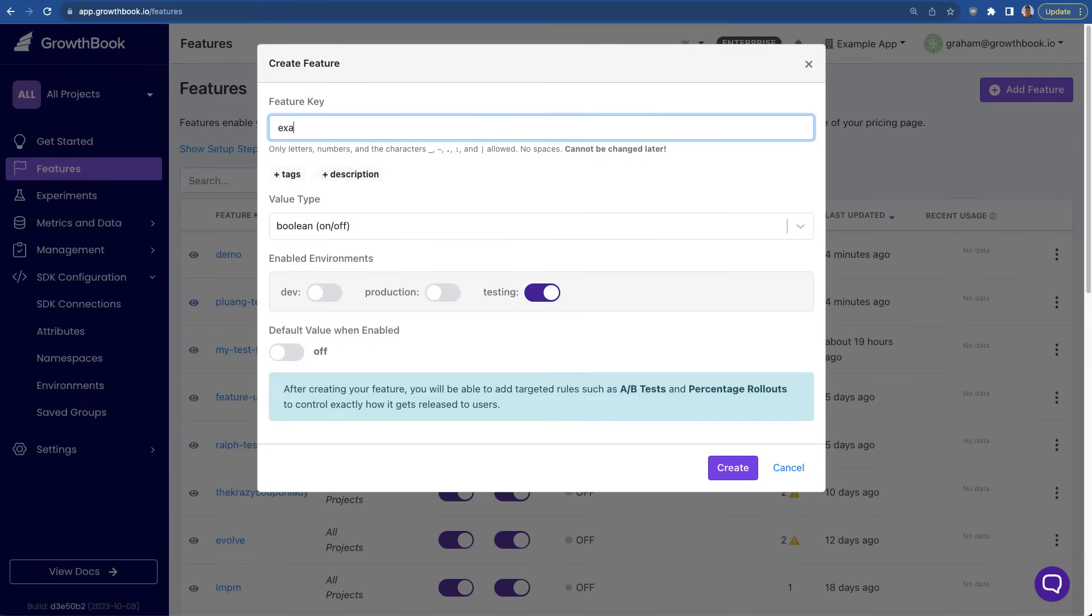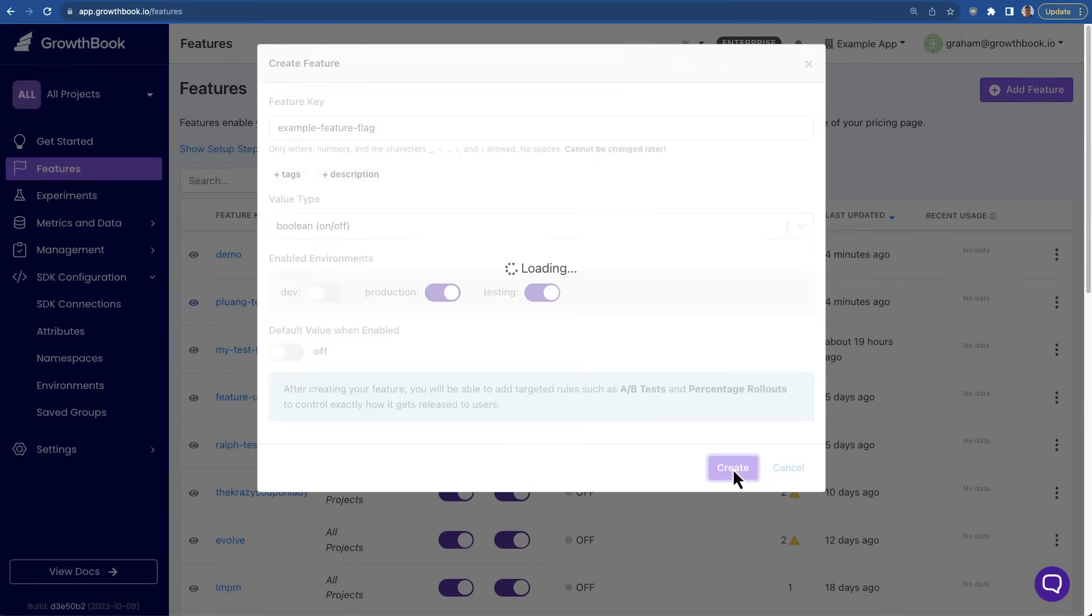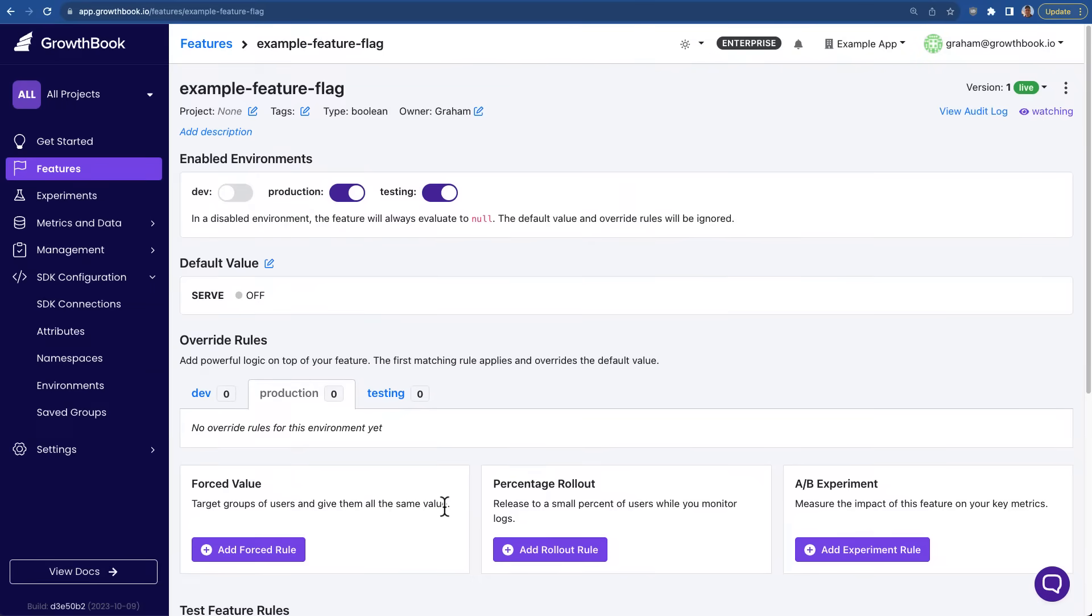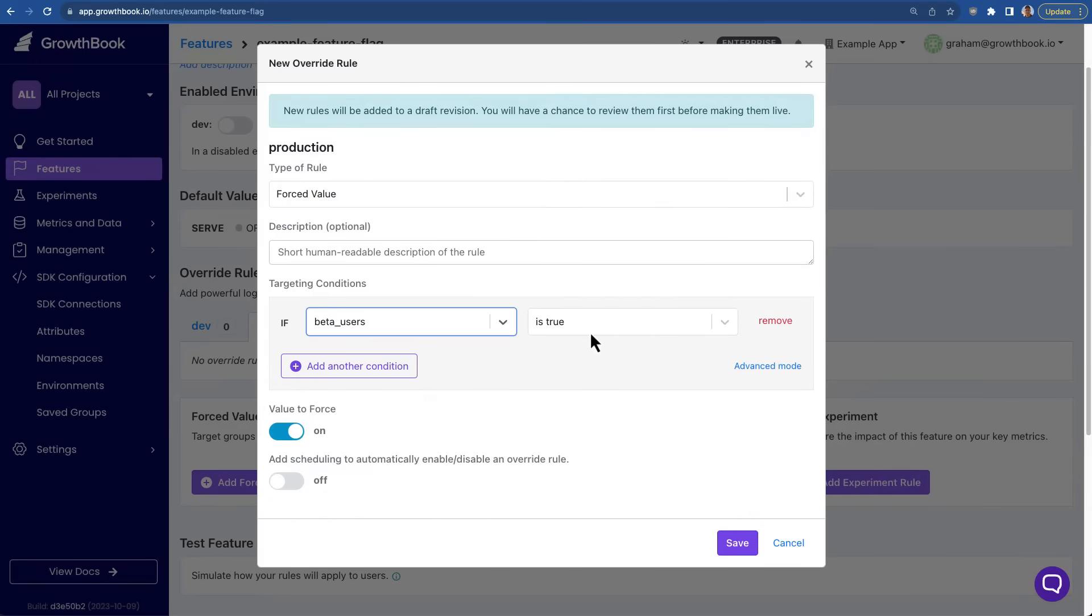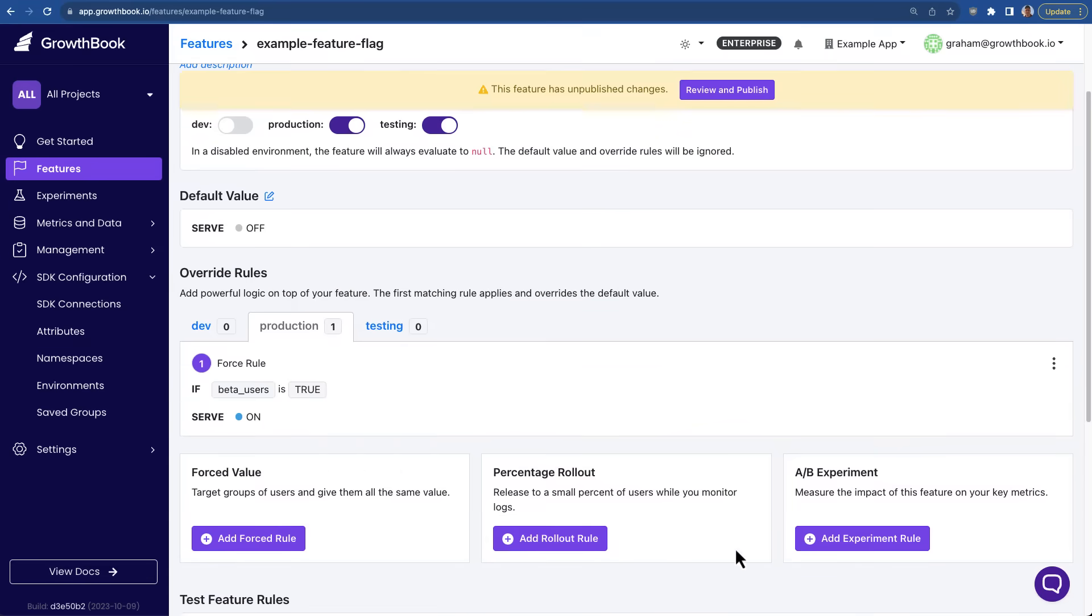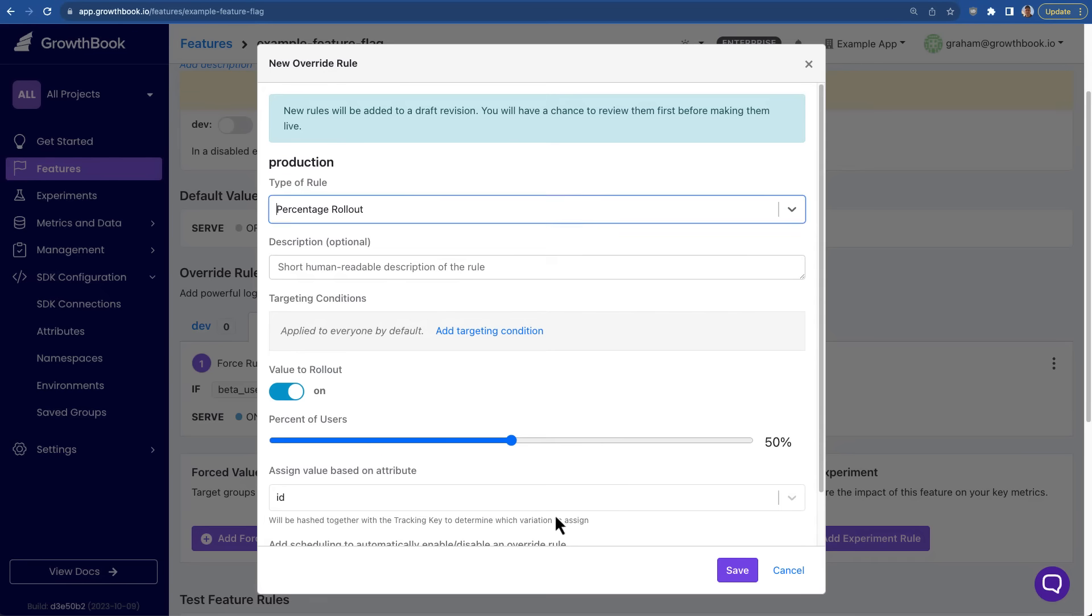Each feature flag has a name, as well as a type, and then environments this flag is enabled in. Each flag has a default value, and then a set of override rules that change this value. You can add as many rules as you like, and the first matching rule is what is served to your user.